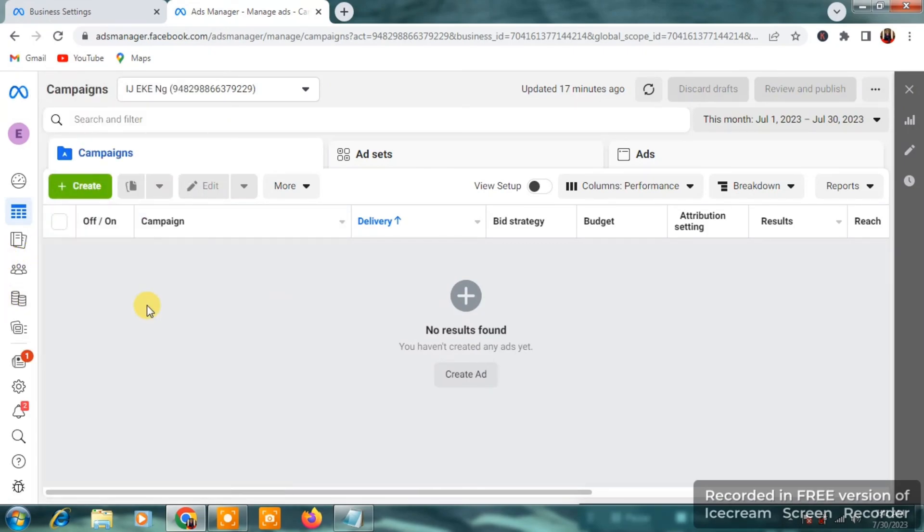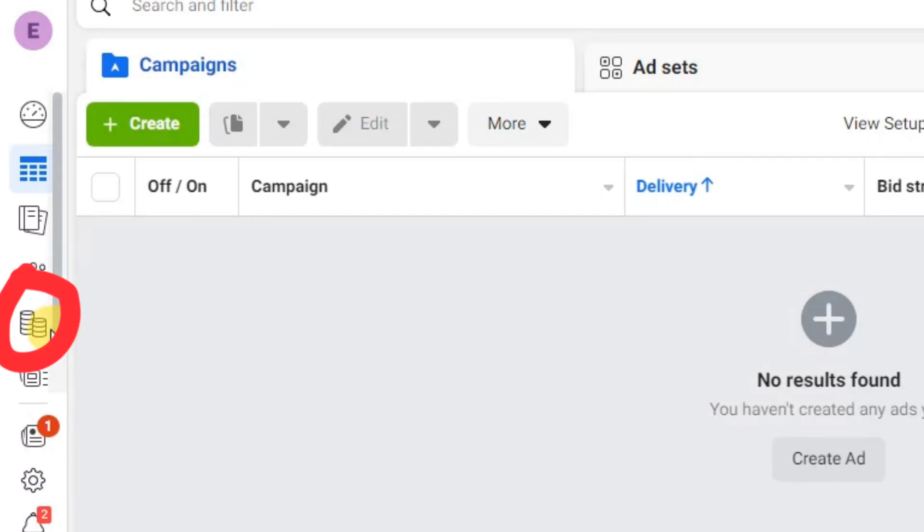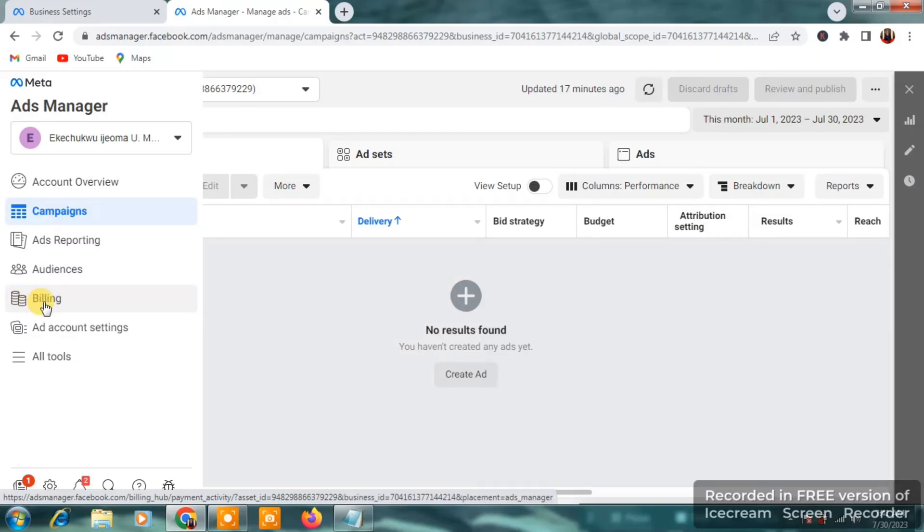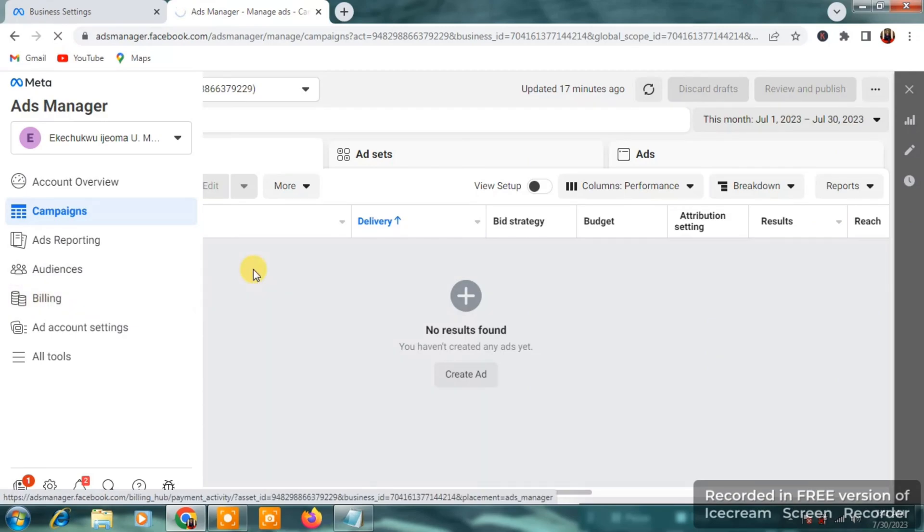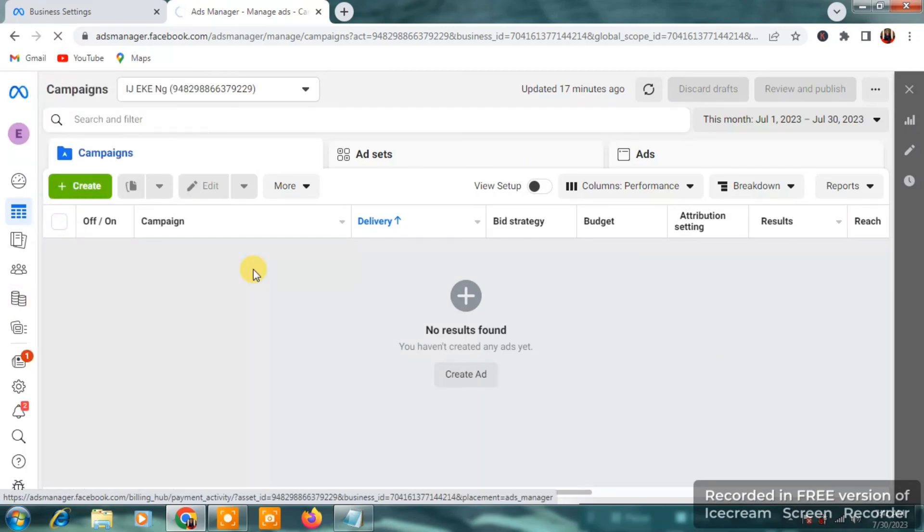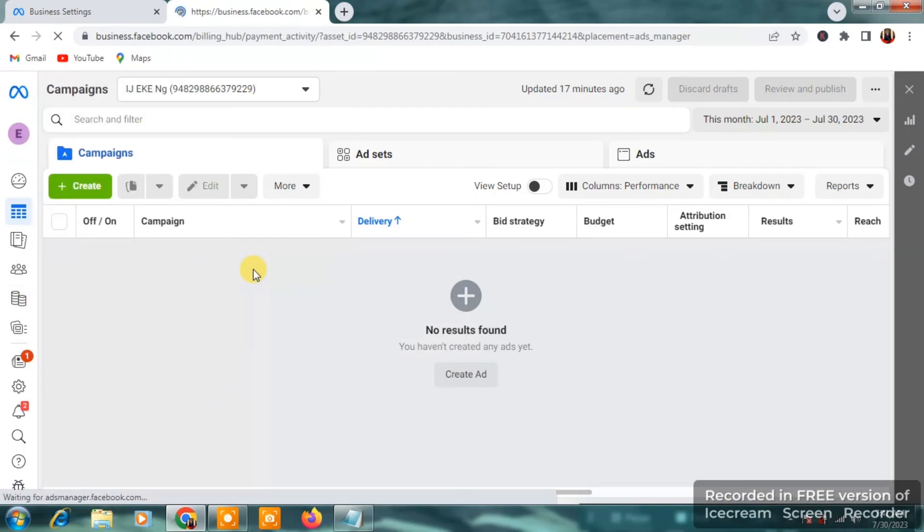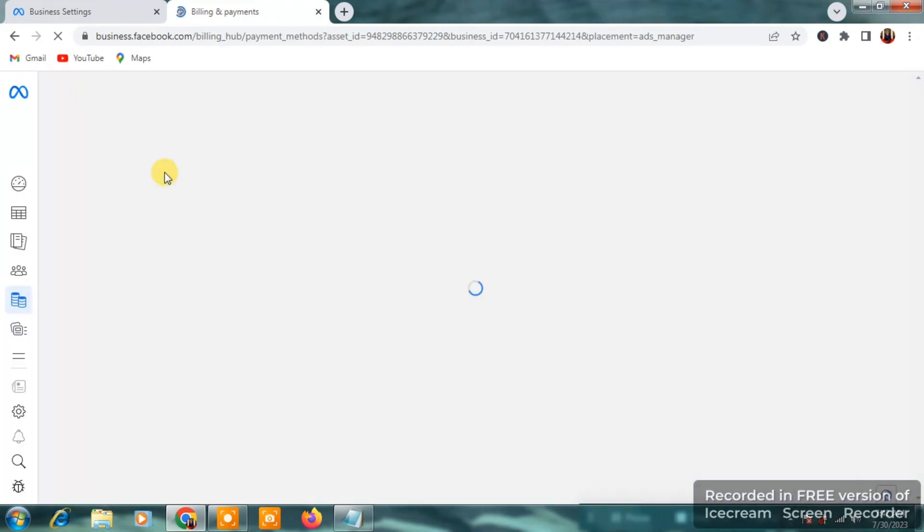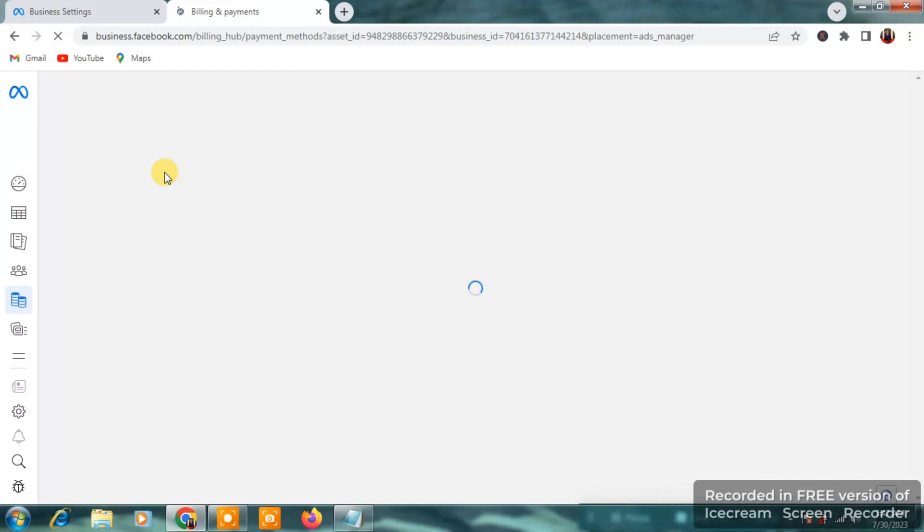So, you're going to go to the left hand side. Let me do it again. You want to click on billing. You will be taken to your payment settings page. So, let's wait for it to load.